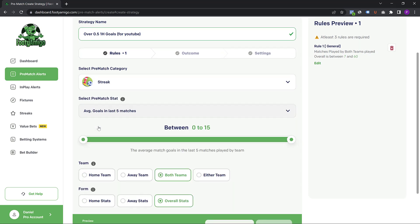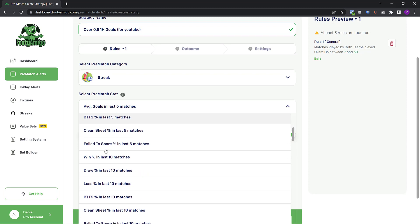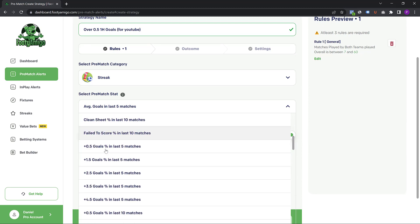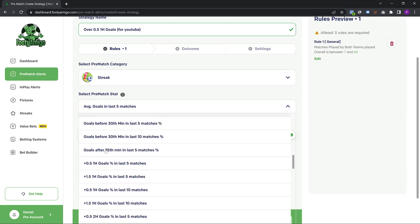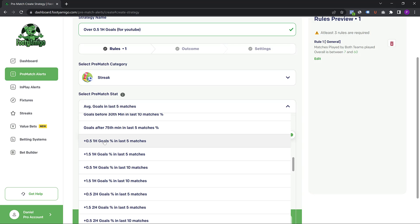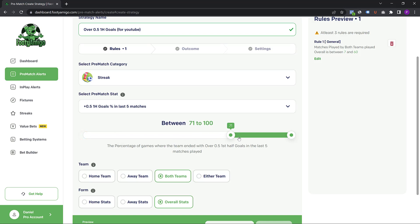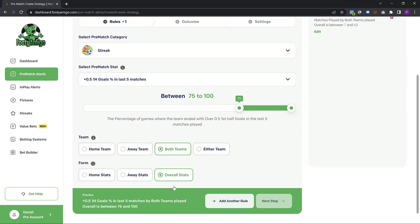I'm going to add a rule of over 0.5 first half goals percentage in the last five games played. The over 0.5 first half goals in the last five matches played should be high, so I'm going to drag that to maybe 70 or 75%. Let's put it at 75% for both teams played overall.